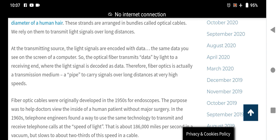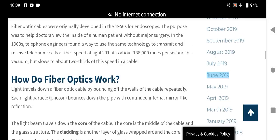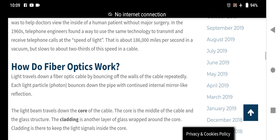Fiber optic cables were originally developed in 1950 for the endoscope. The purpose was to help doctors view the inside of a human patient without major surgery. In the 1960s, telephone engineers found a way to use the same technology to transmit and receive telephone calls at the speed of light — about 186,000 miles per second in a vacuum, but slowed to about two-thirds of this speed in cable.